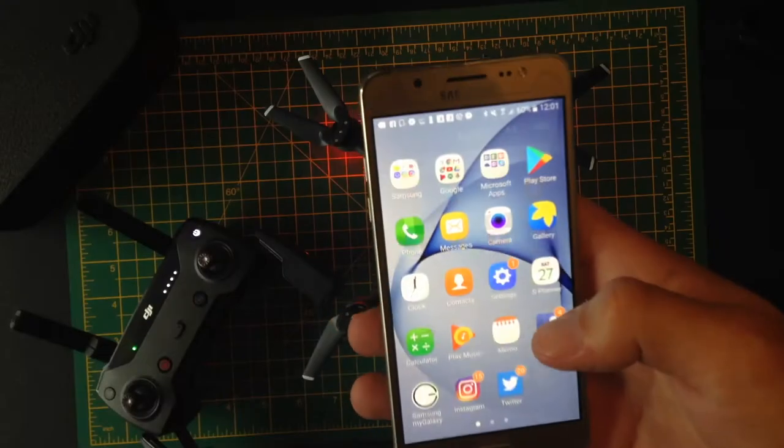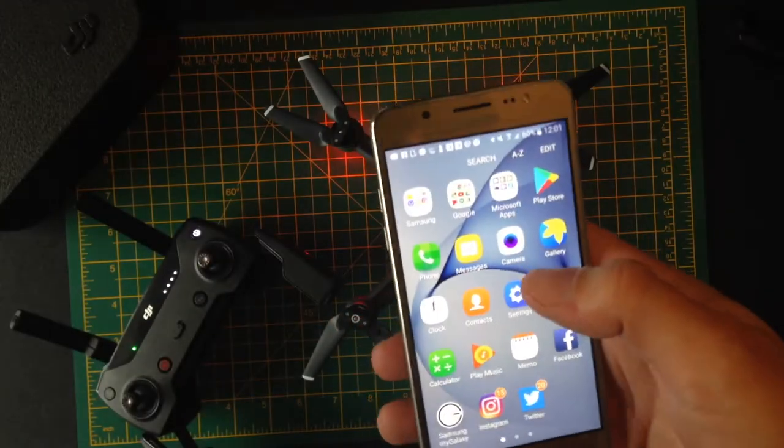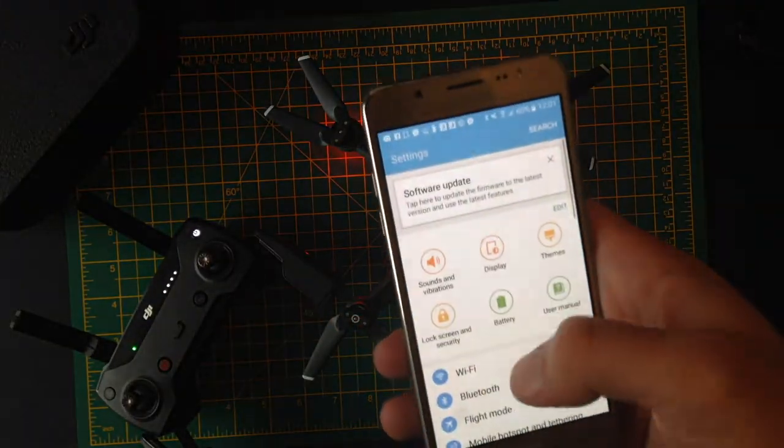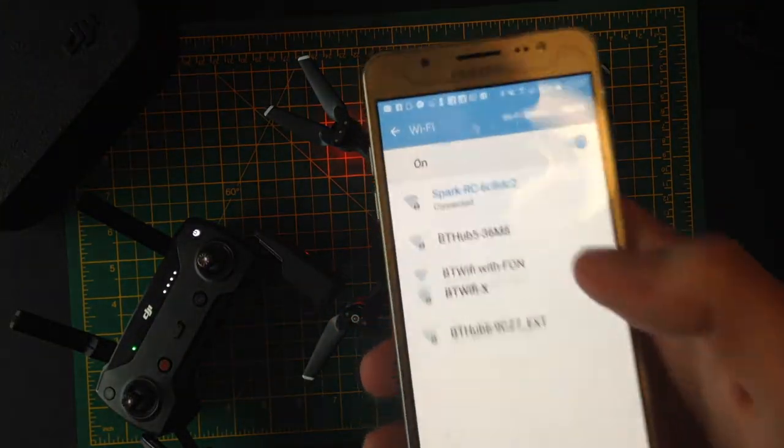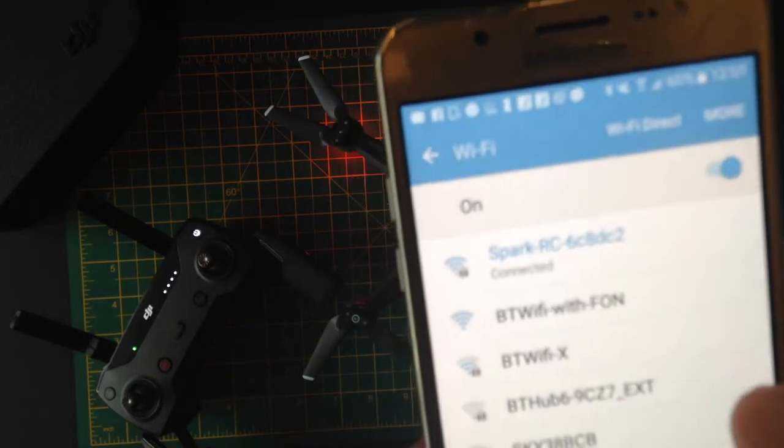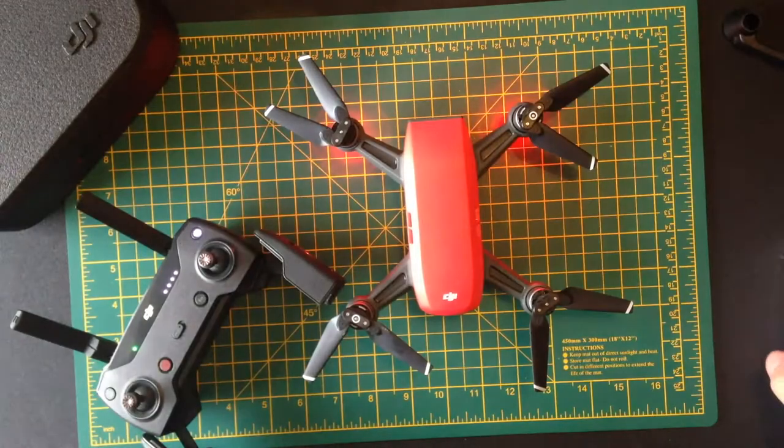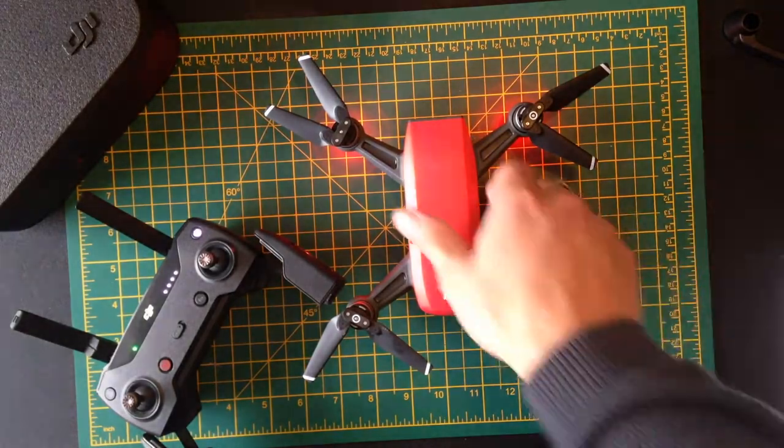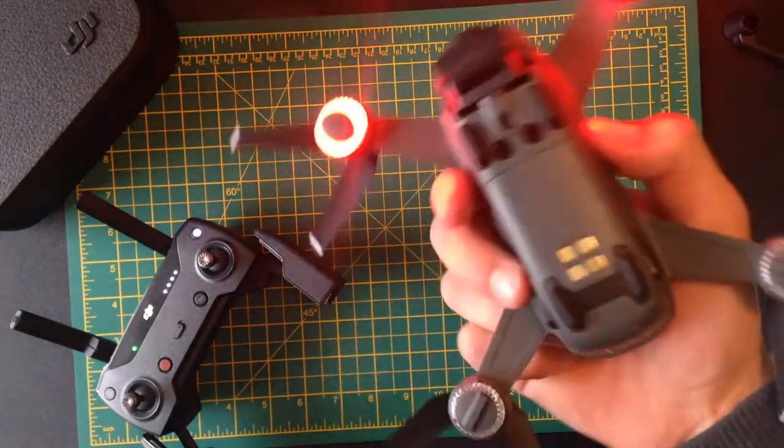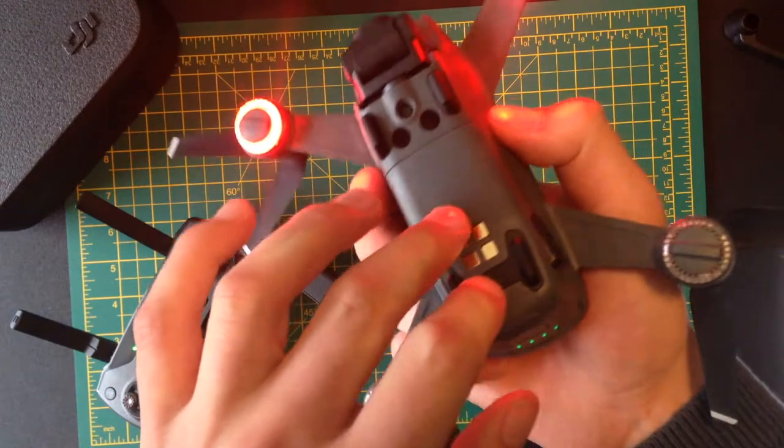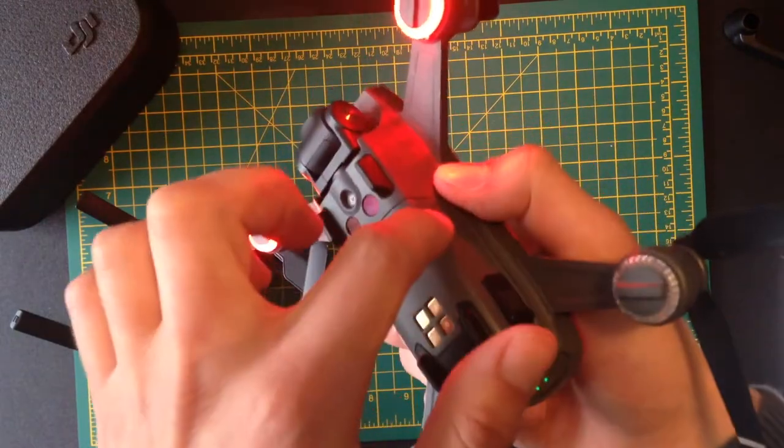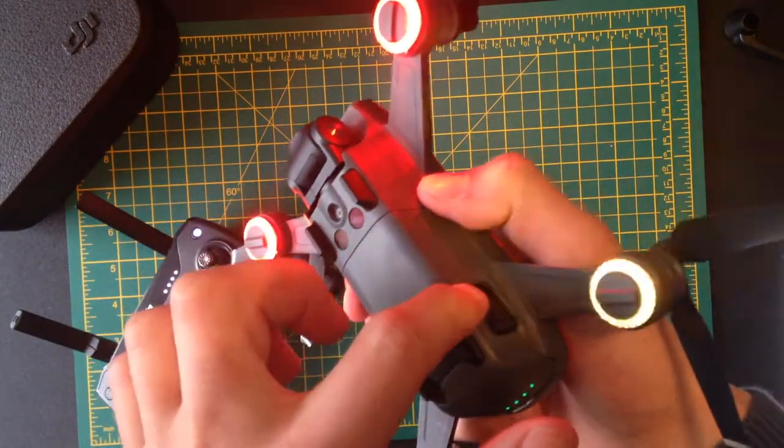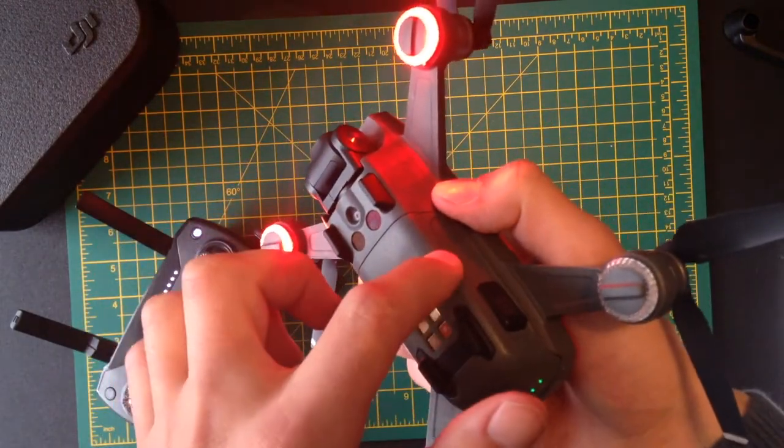You go into your phone, go into Wi-Fi, and you connect to Spark RC. Now the actual instructions for this are going to be underneath the battery. So you take the battery off, there's the Wi-Fi password.